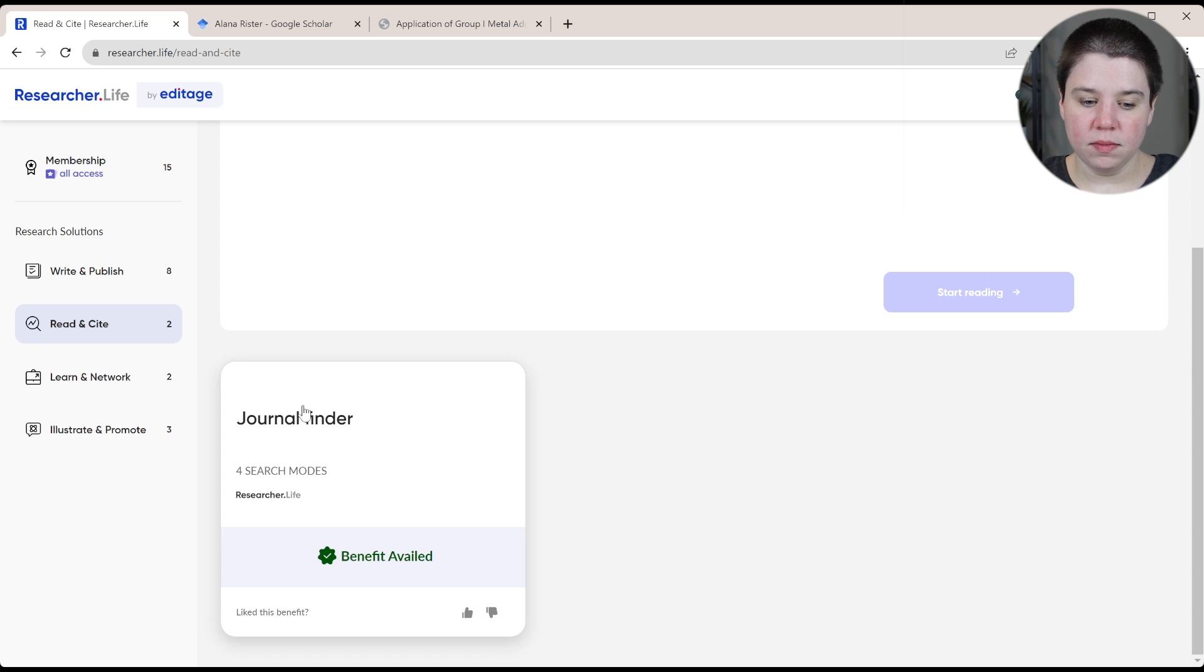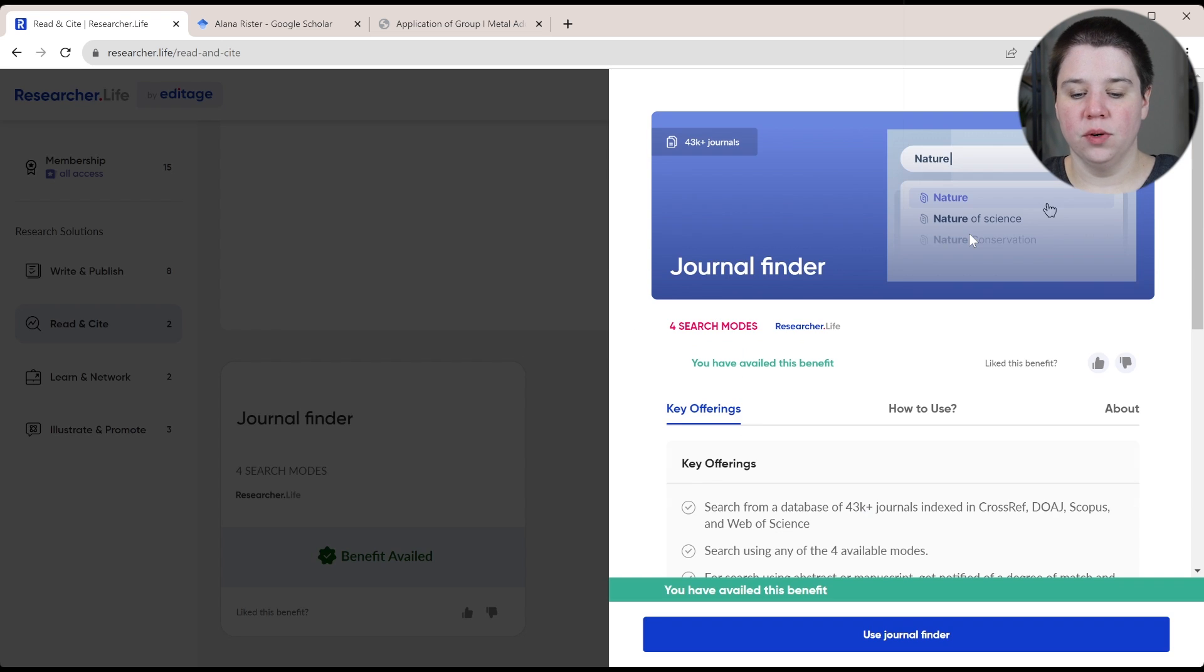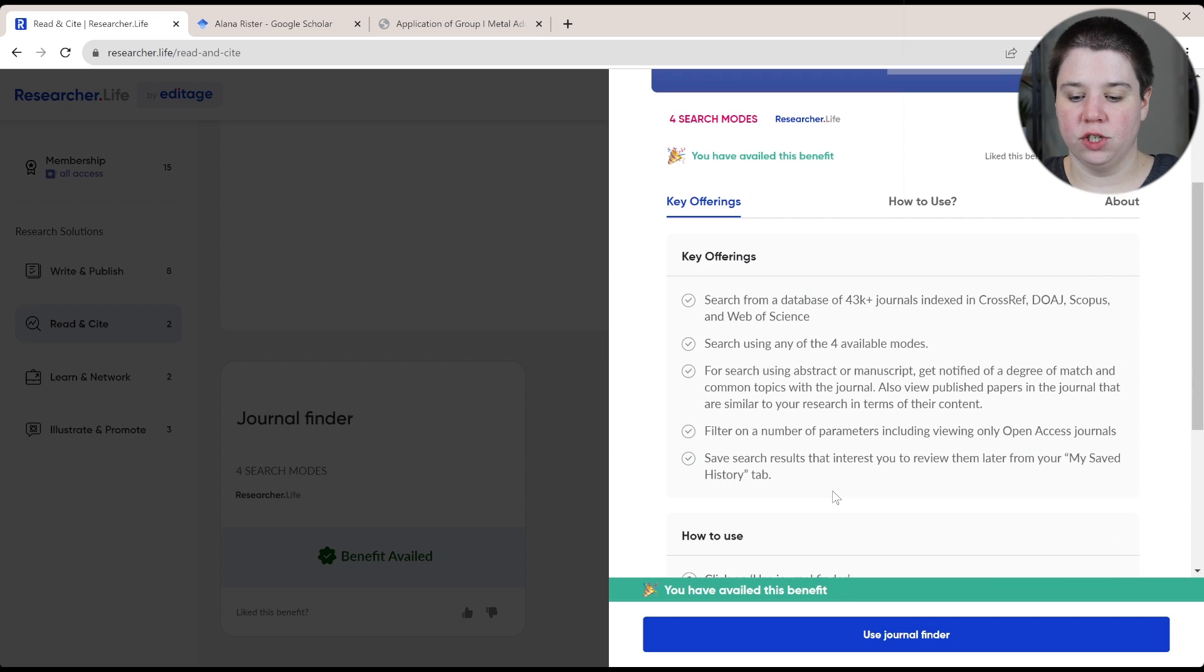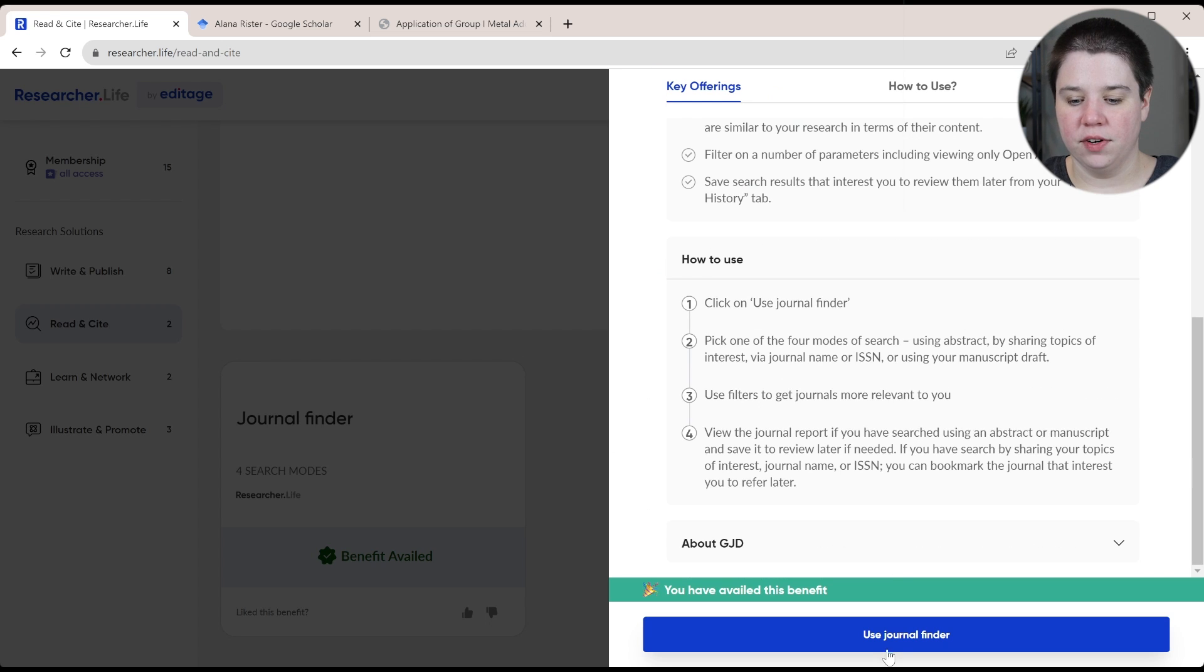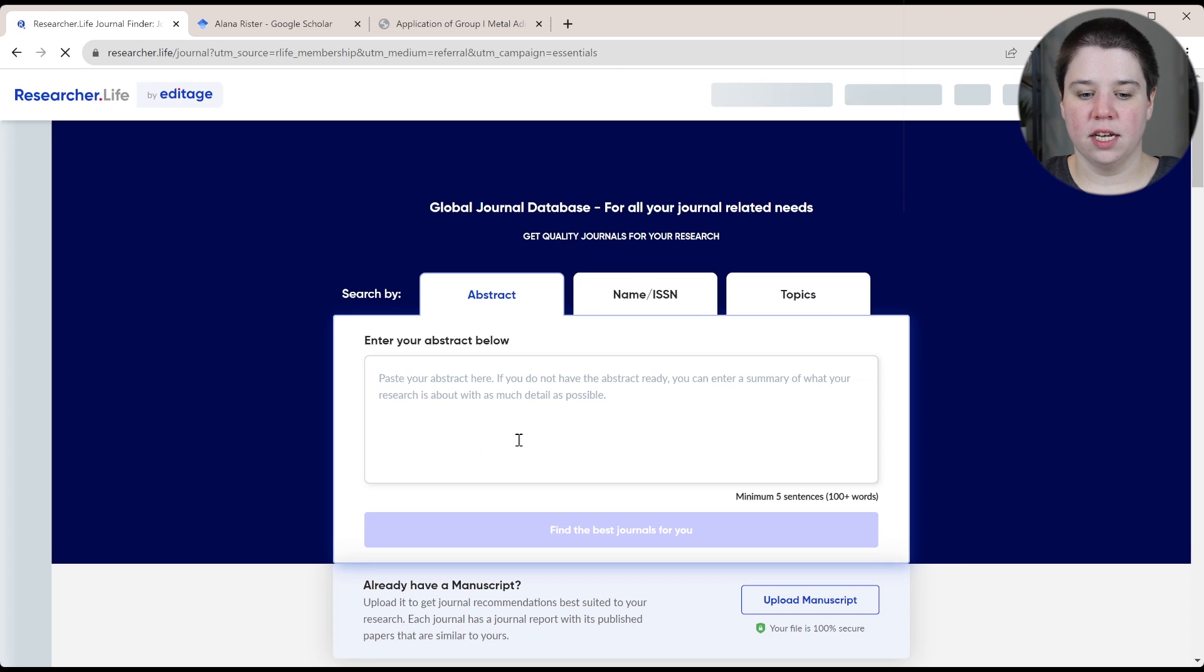But they also have a journal finder. So I'm going to use their journal finder. And so if you click on it, all you have to do is click use journal finder, and it's going to bring you to this.